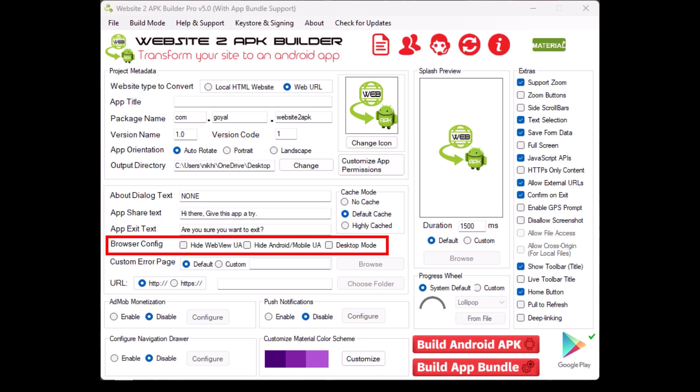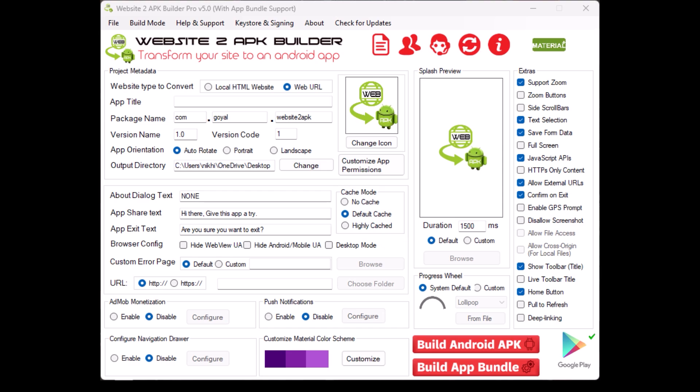Browser config. This section allows you to configure how your app's internal browser behaves. Cache mode. Choose how your app handles data caching. No cache does not store any data. Default cache stores data temporarily to improve load times. Highly cached stores more data to reduce loading times further.